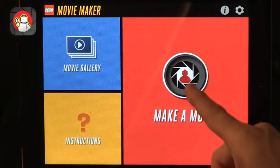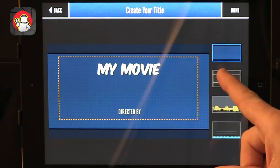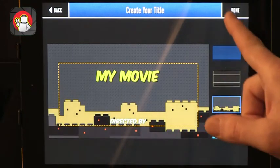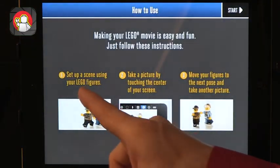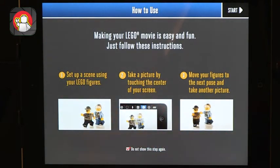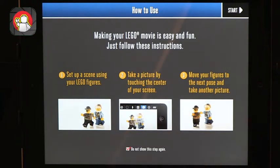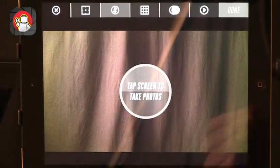If we go back and try to make a movie, you can see that you can edit it. After you add a title, you set up the scene with LEGO figures or blocks, then take a picture for every movement. Students learn about stop animation and are able to produce their own movies. This app is called LEGO Movie Maker.